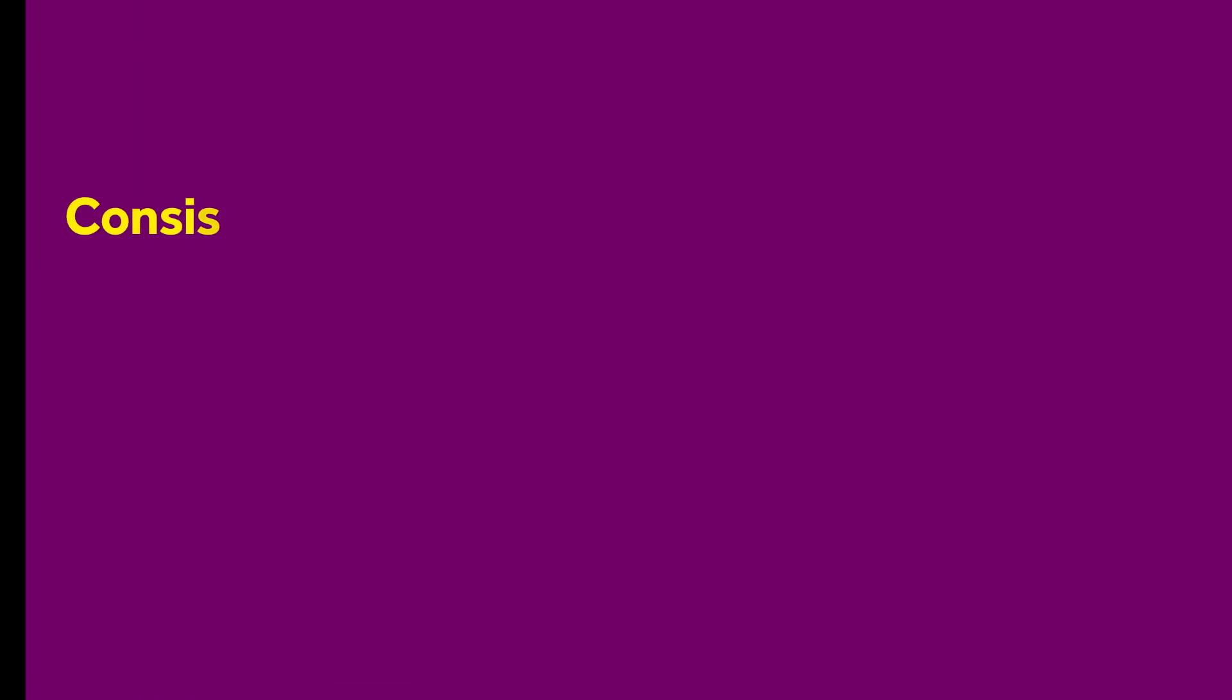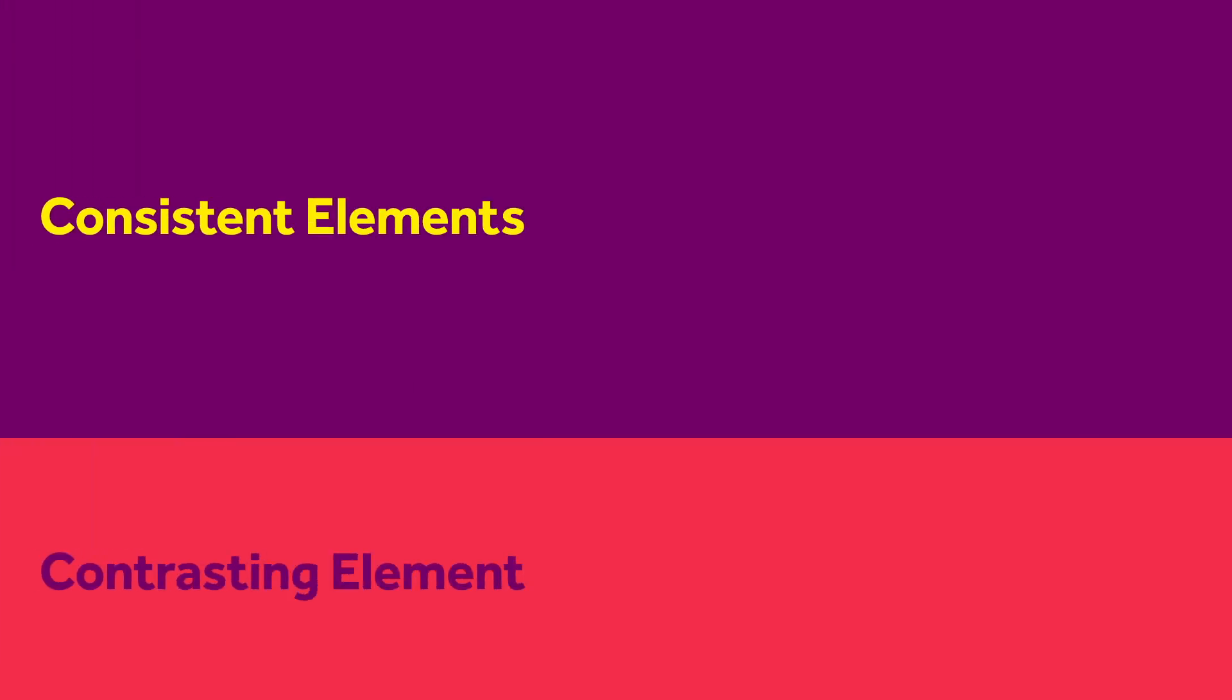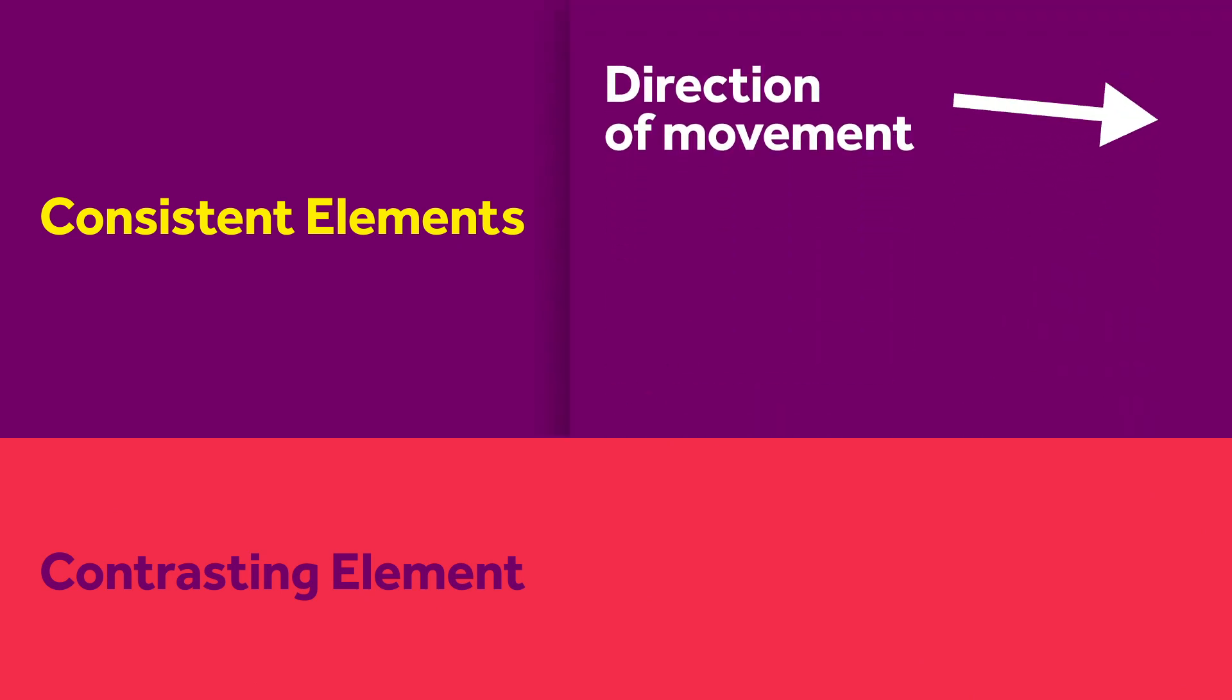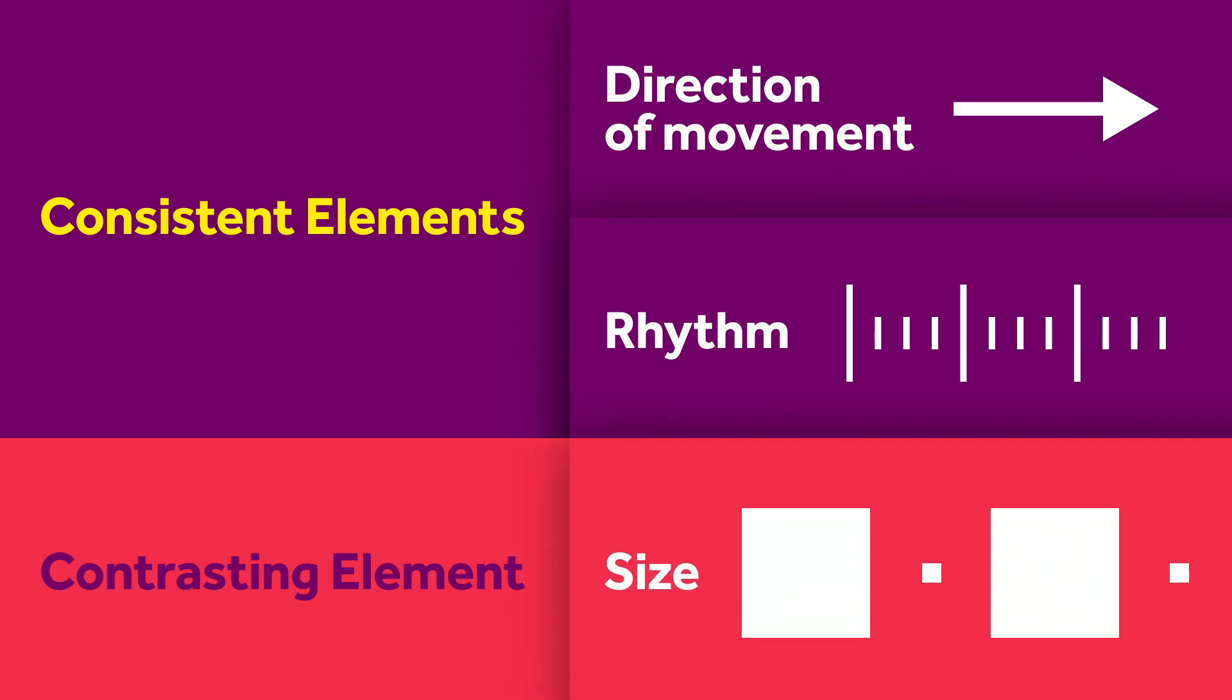It's jumping from one point in the animation to another while cutting out the middle part. There's two things you need to take care of: consistent elements on one side and at least one contrasting element on the other side. A consistent element could be the direction of movement or a strict rhythm which determines your timing. Size could be a contrasting element.